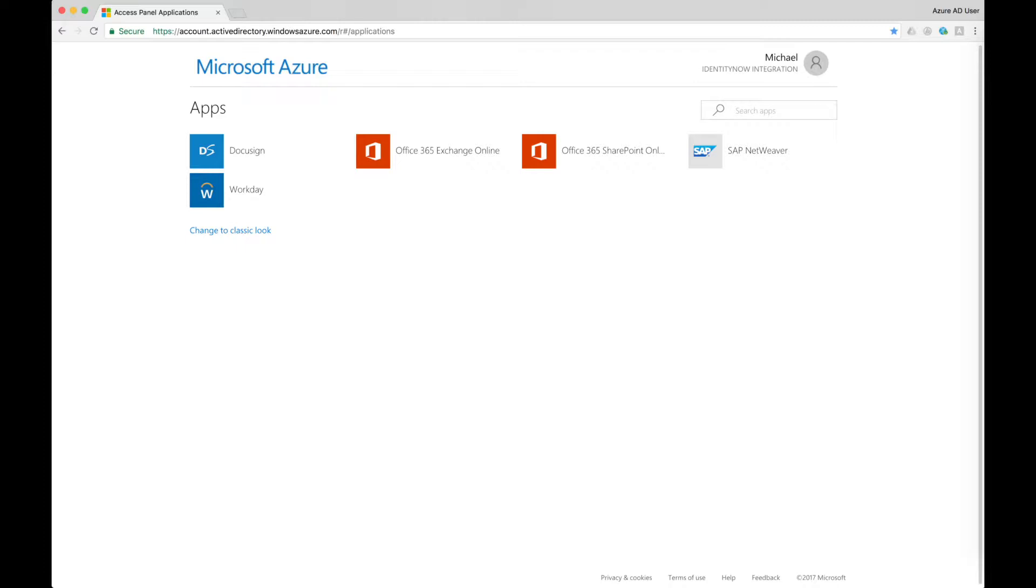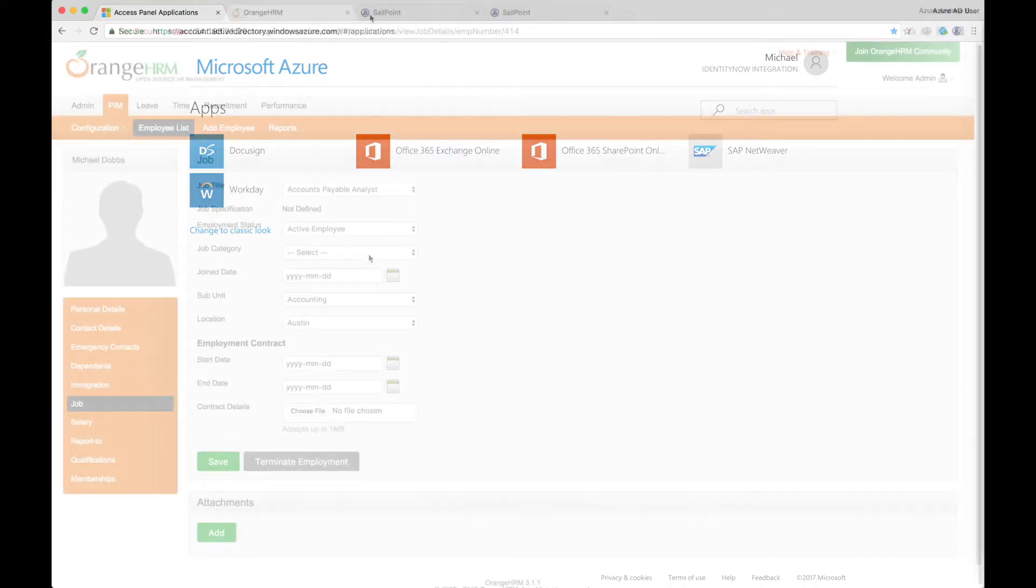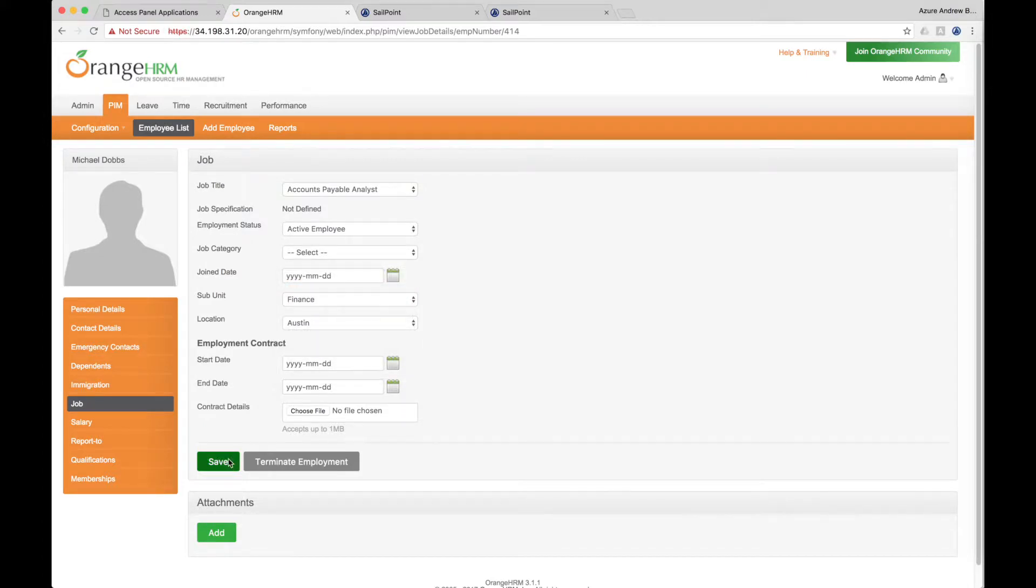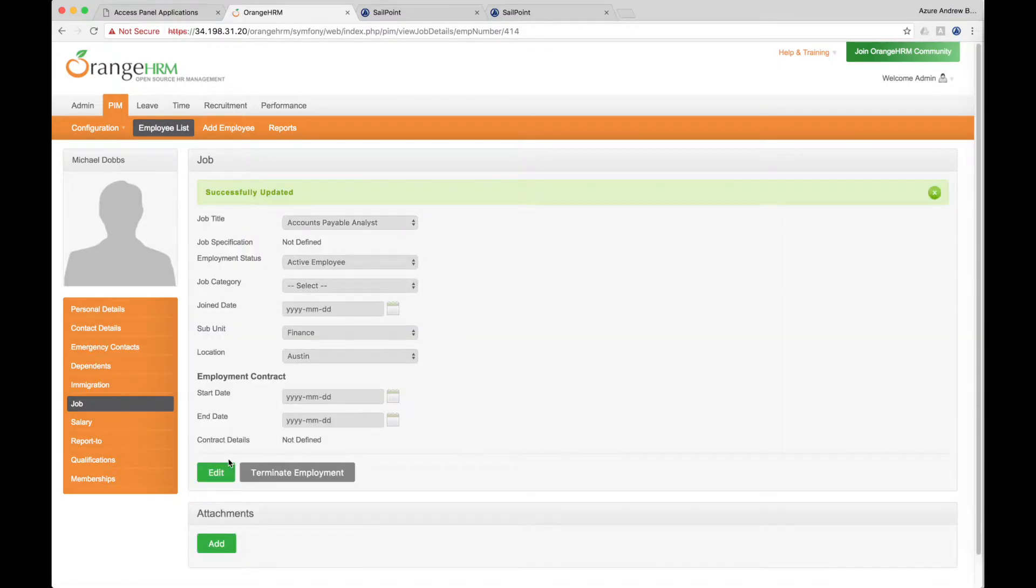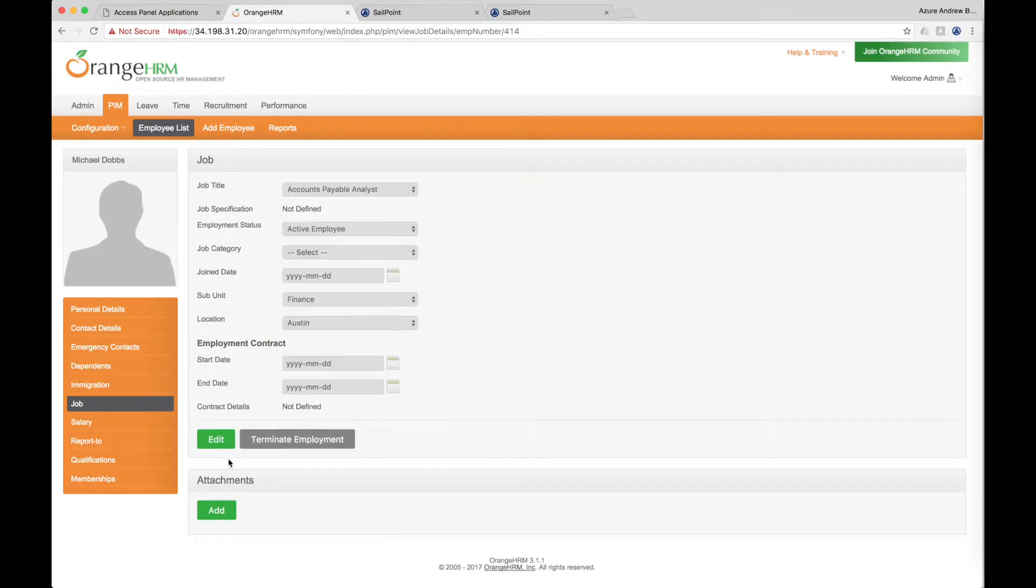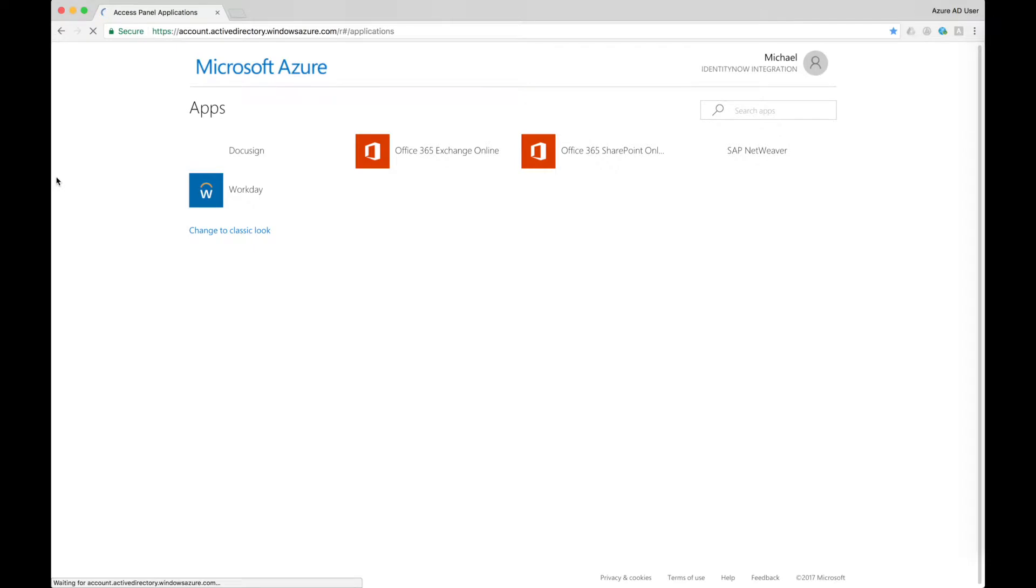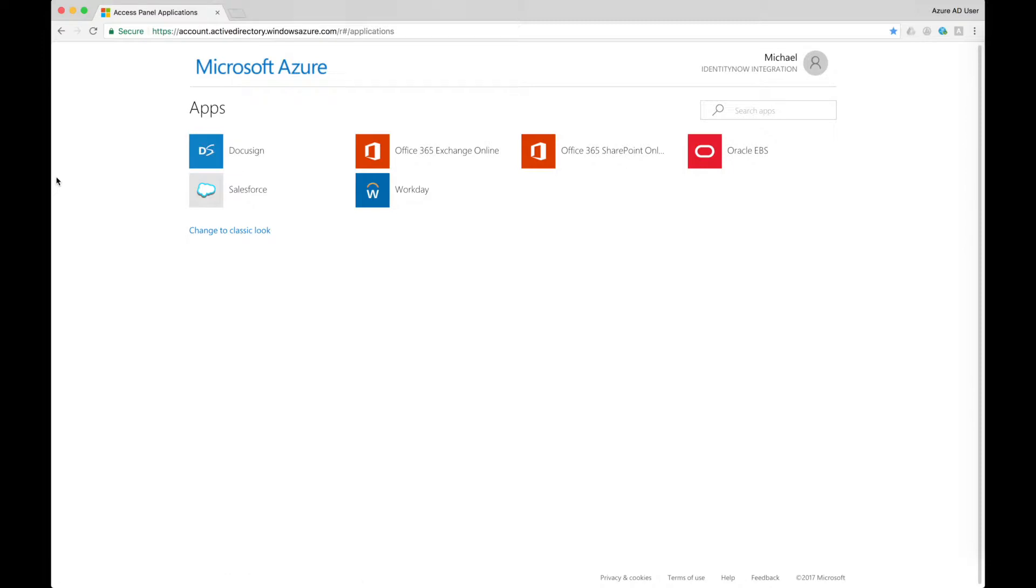At some time, employees may move from one job role to another. Michael is moving from the accounting department to finance. The finance role is configured within SailPoint to provide a different set of applications when compared with accounting. The accounts and access Michael needs for finance will be automatically provisioned and the access and applications he no longer needs will be automatically removed. In this case, his finance role dictates he will get Oracle and Salesforce, and since he no longer is a member of the accounting role, his SAP access is automatically removed.